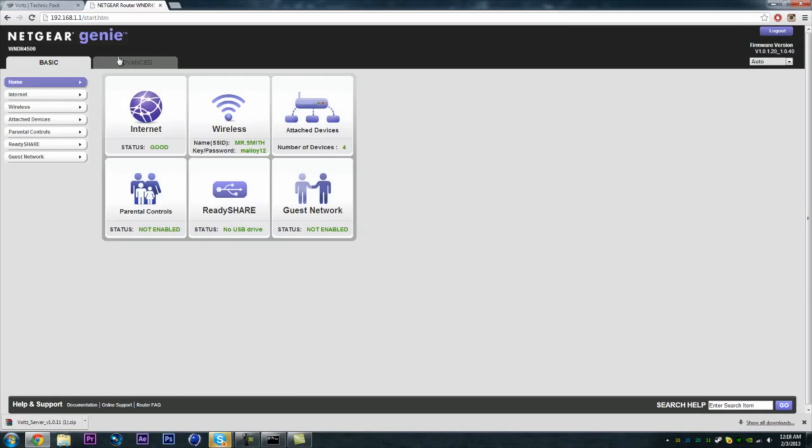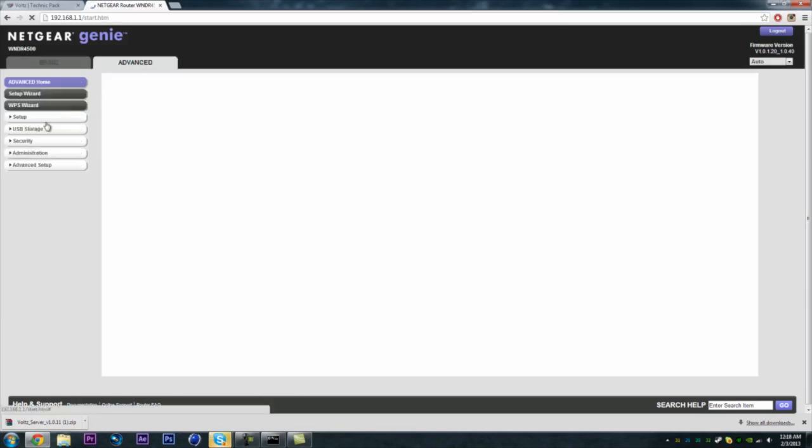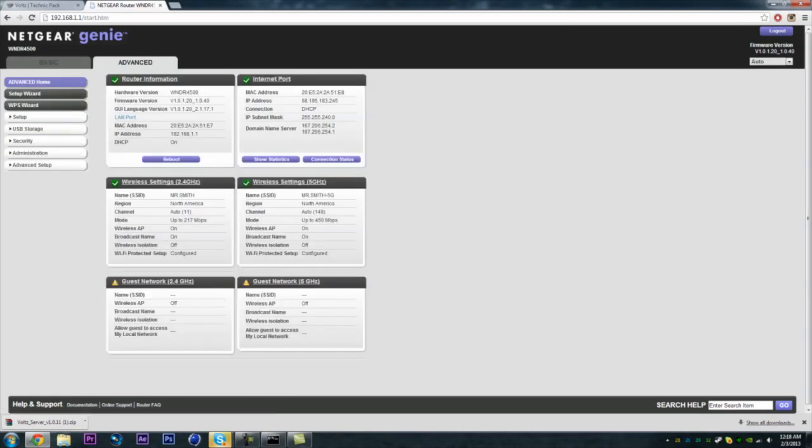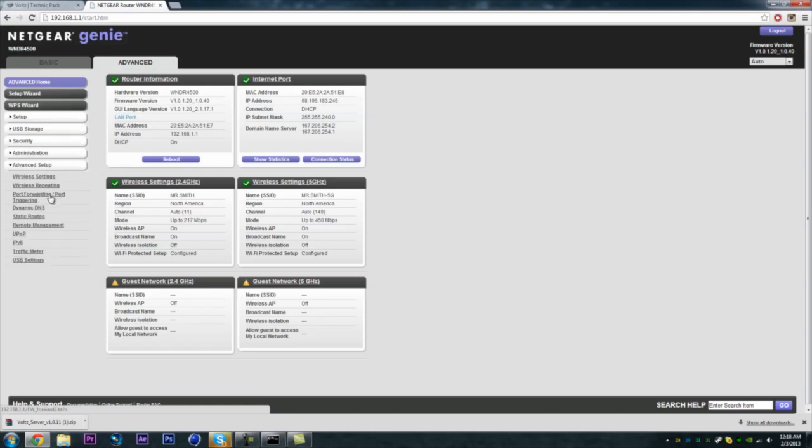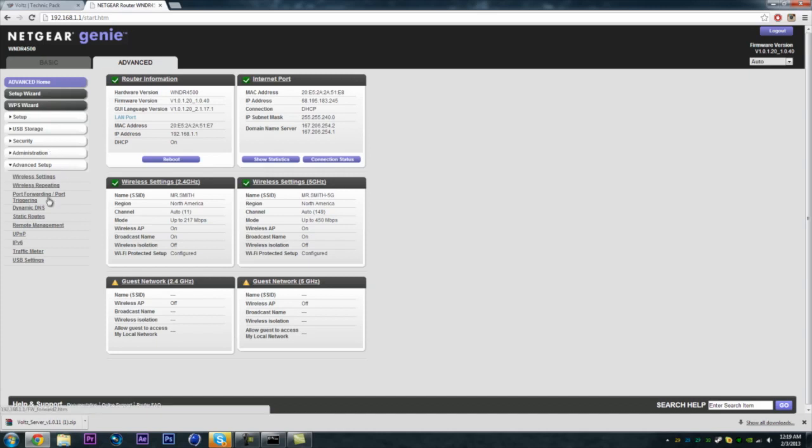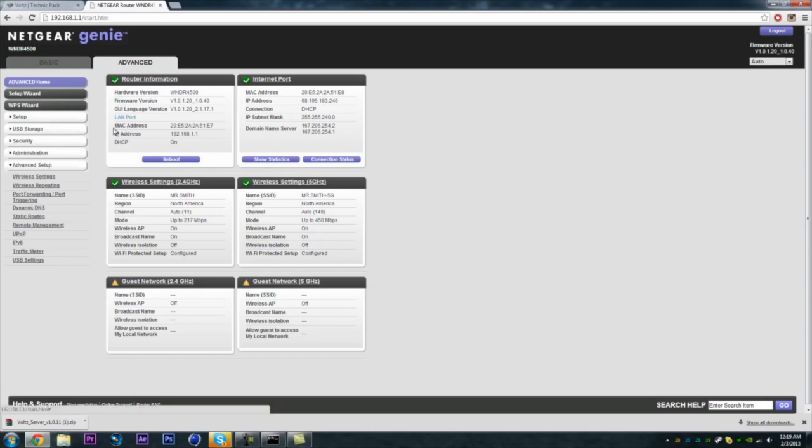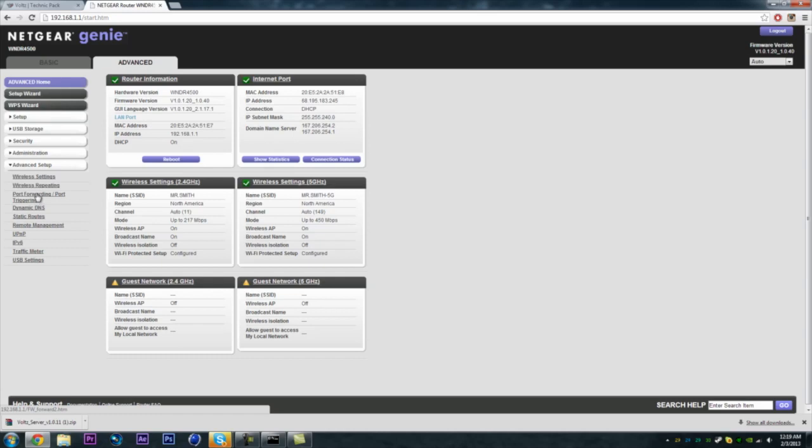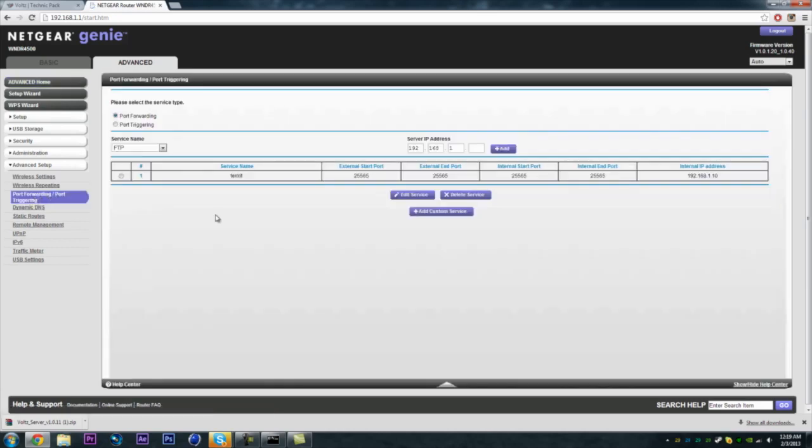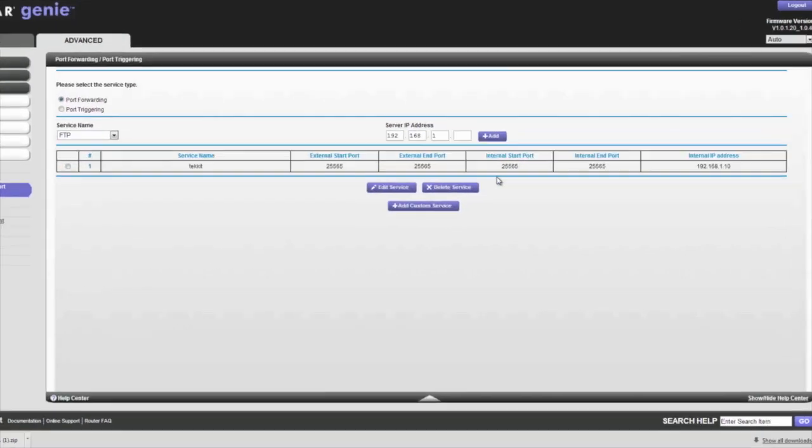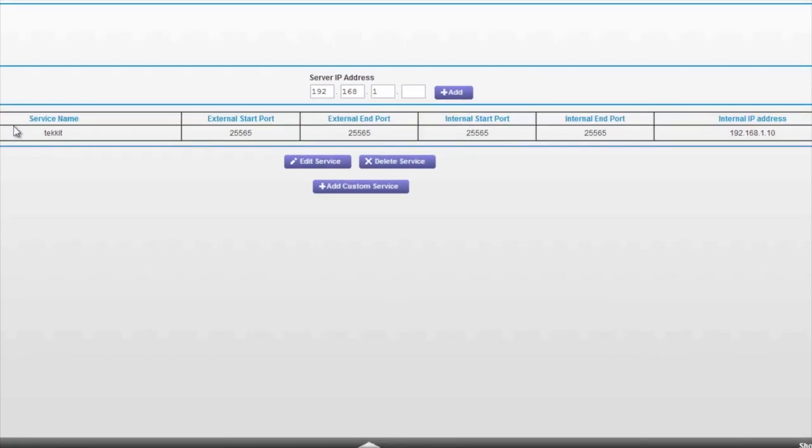Alrighty. So now what you're going to want to do is go to advanced or just find port forwarding right here. Just find it. It's going to be different for everybody. Alright, so then you're just going to want to look for port forwarding or port triggering. Just find that.